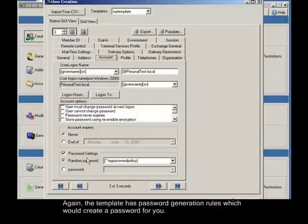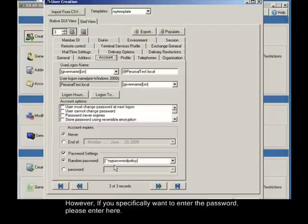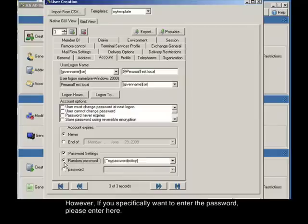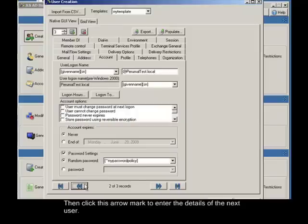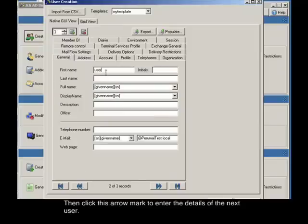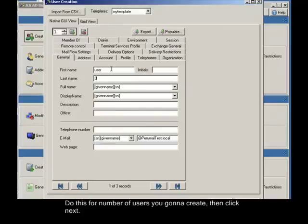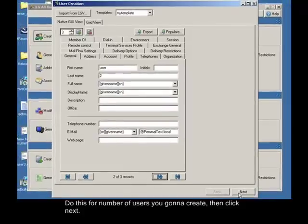Again, the template has password generation rules which would create a password for you. However, if you specifically want to enter the password, please enter here. Then click this arrow mark to enter the details of the next user. Do this for the number of users you're going to create. Then click next.